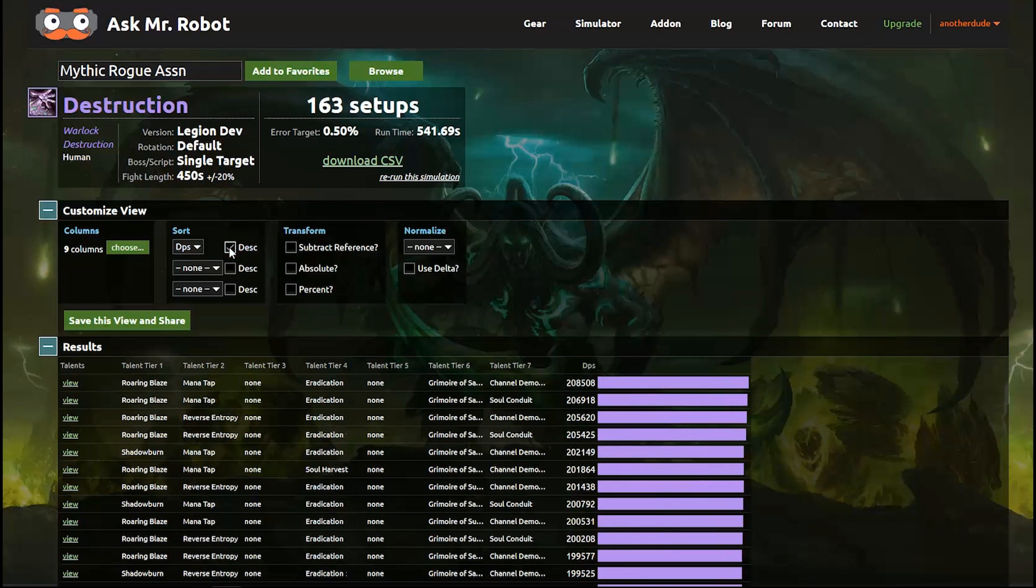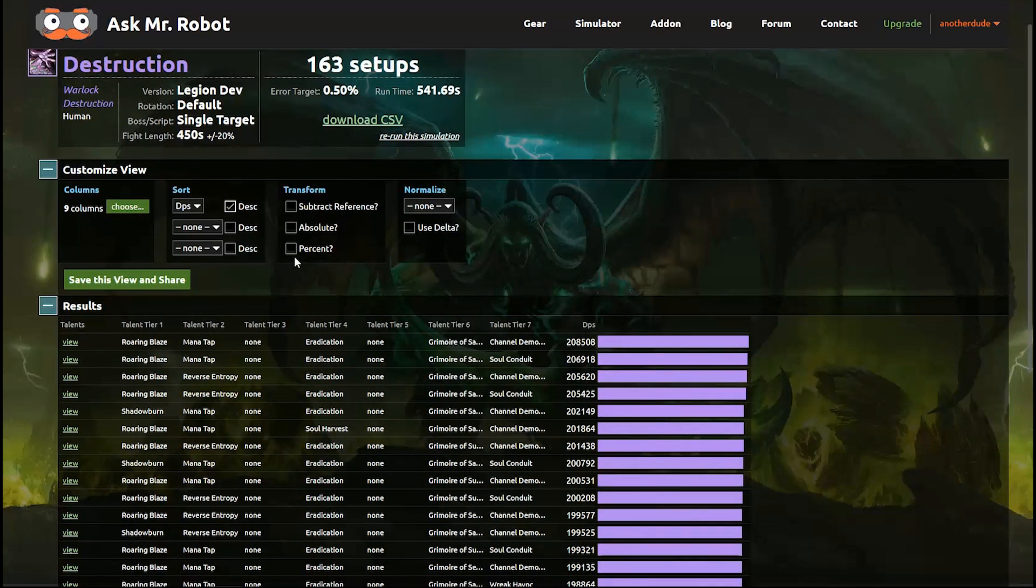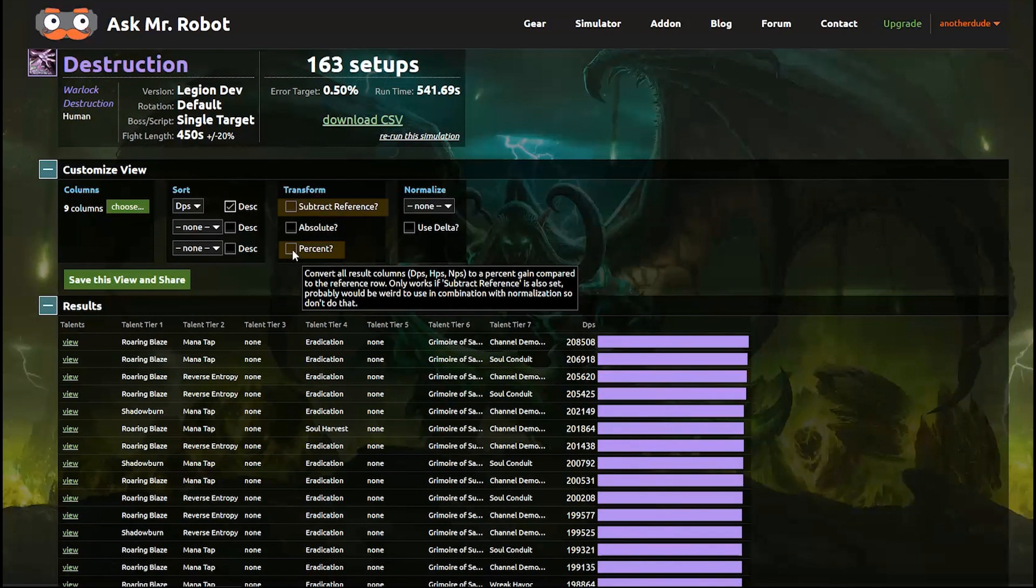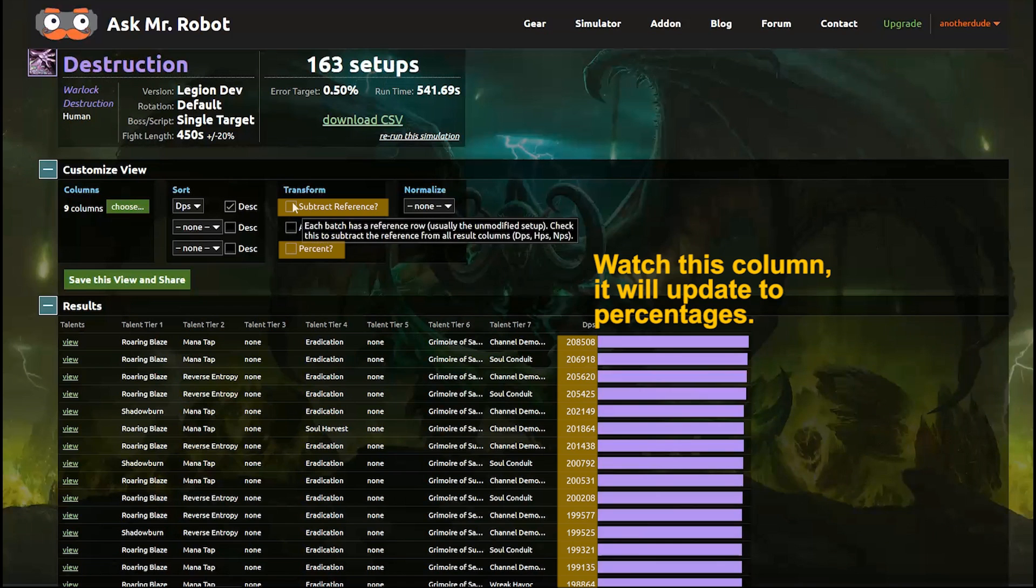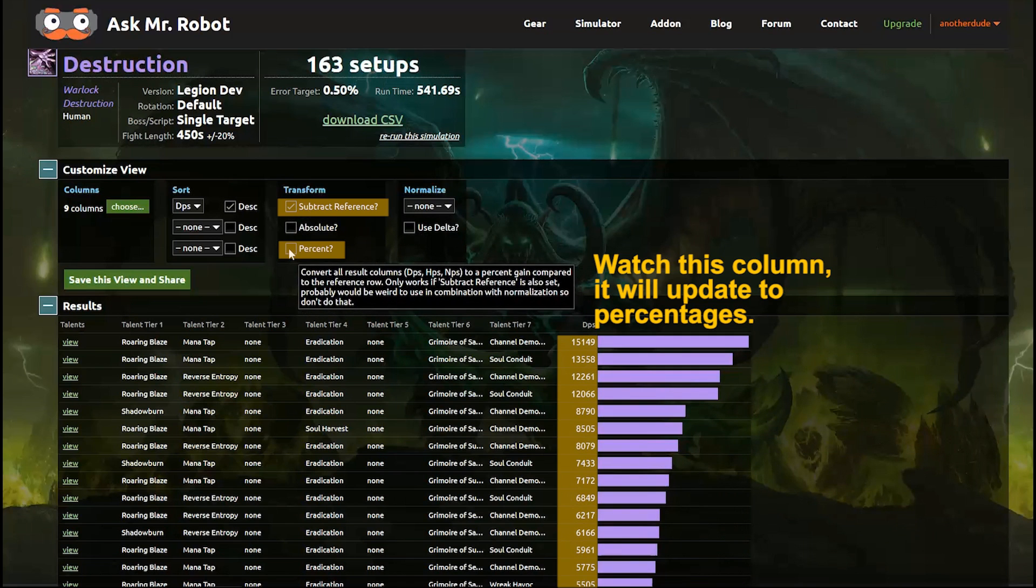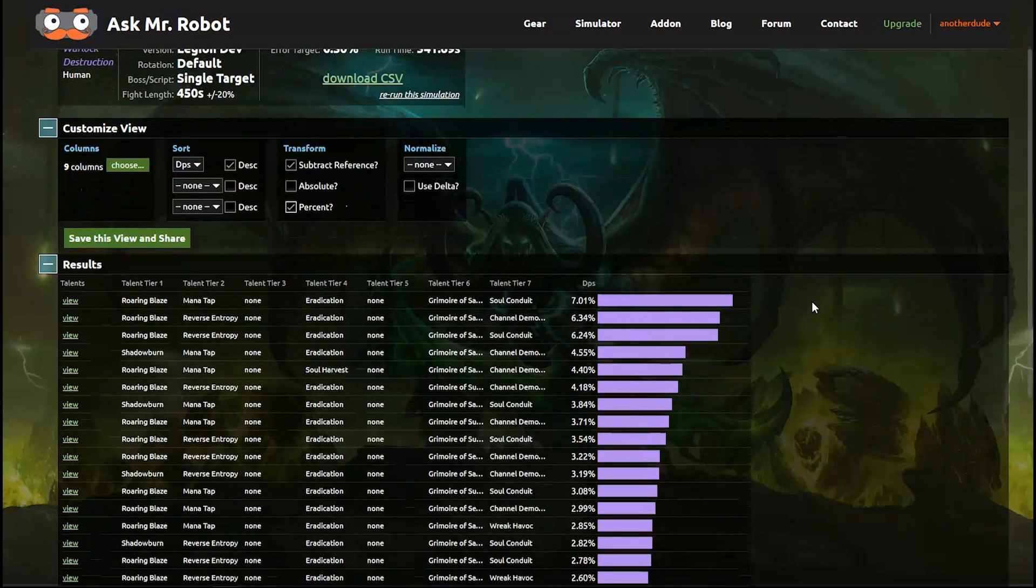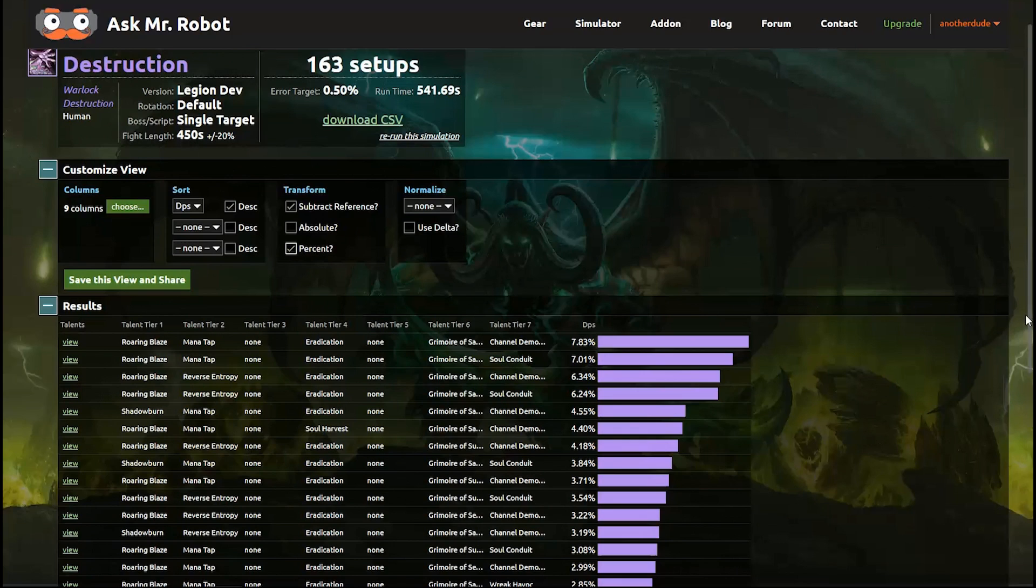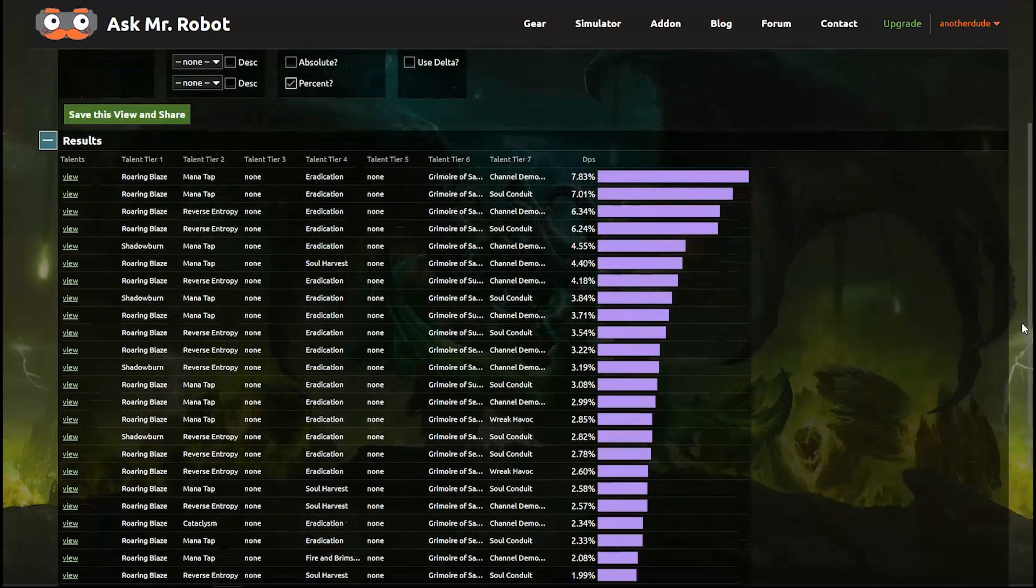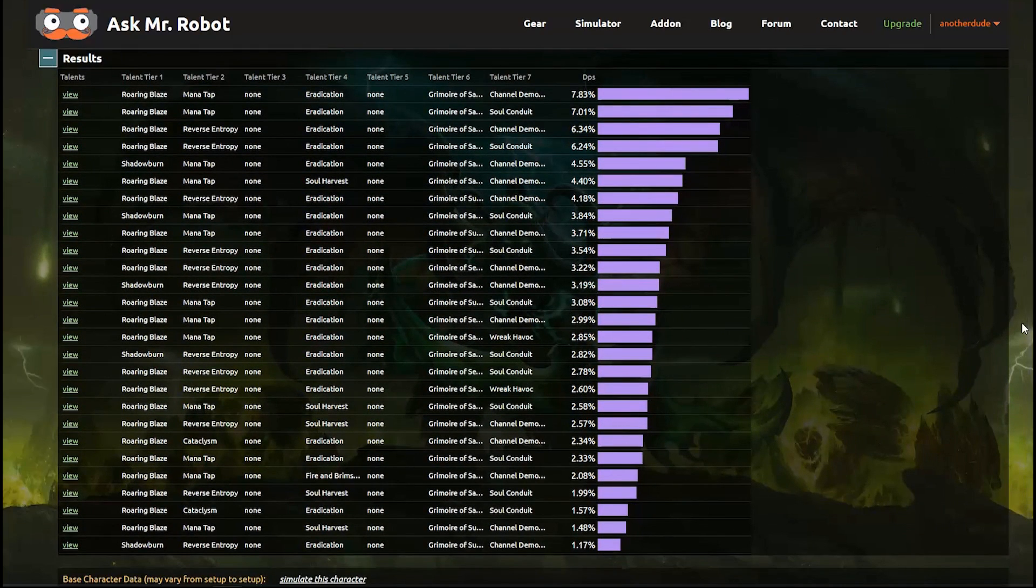Then we get to my personal favorite view which looks at the percentage gains and losses compared to my reference. To do that I'm going to check the box that says Subtract Reference and the Percent box. Remember how I picked a few Warlock talents at random when I set up my character? That's what Mr. Robot is using as this reference. So you can see how each of the combinations in this batch compares to that one.